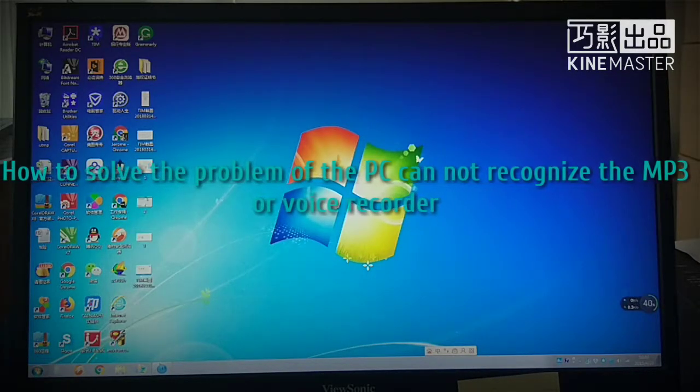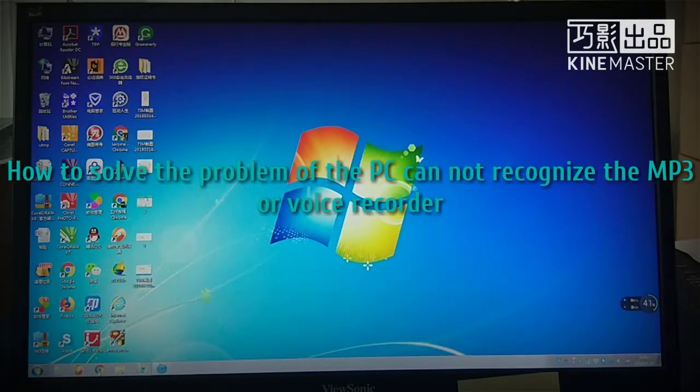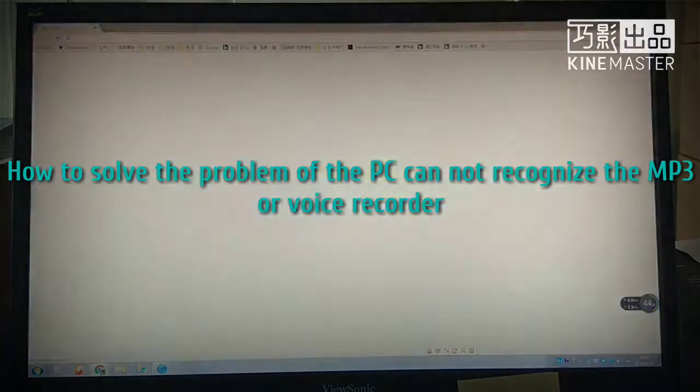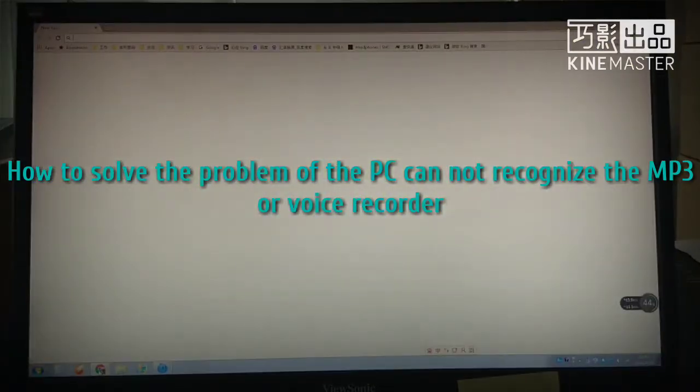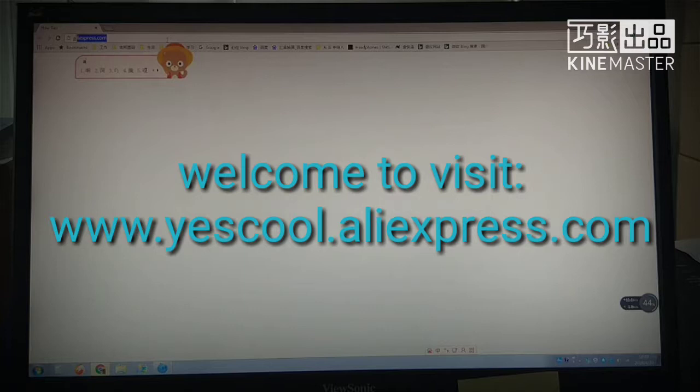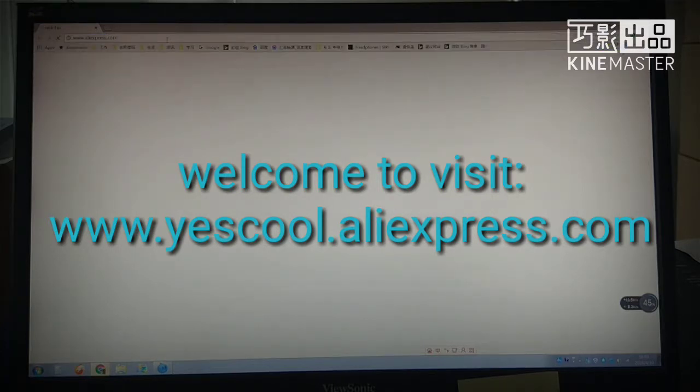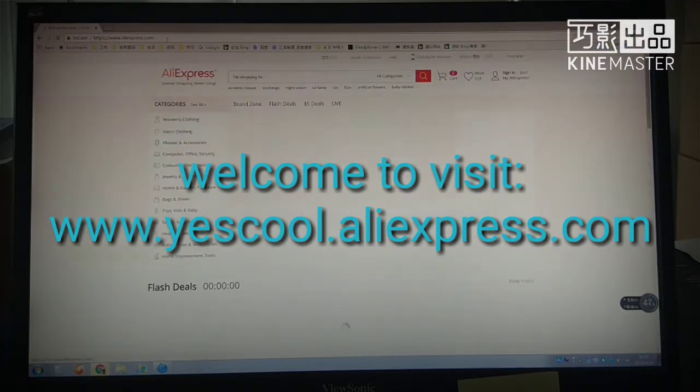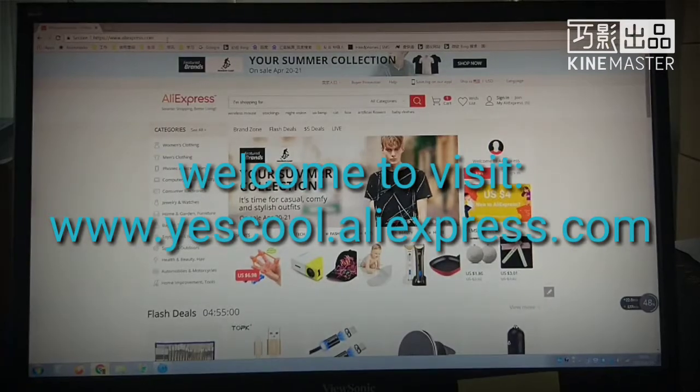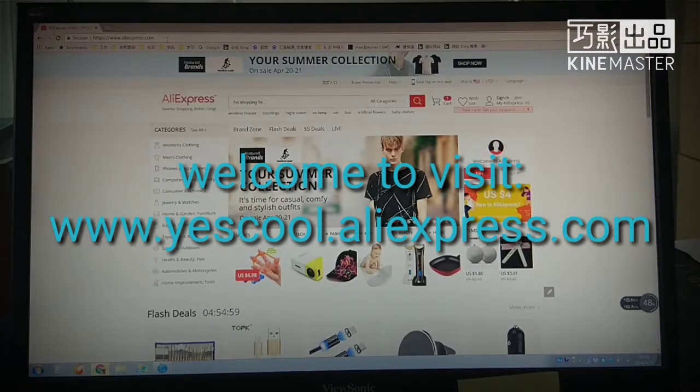Hi friend, thanks for watching this video. In this video we want to teach the user to solve the problem of the PC cannot recognize the voice recorder or MP3 player.